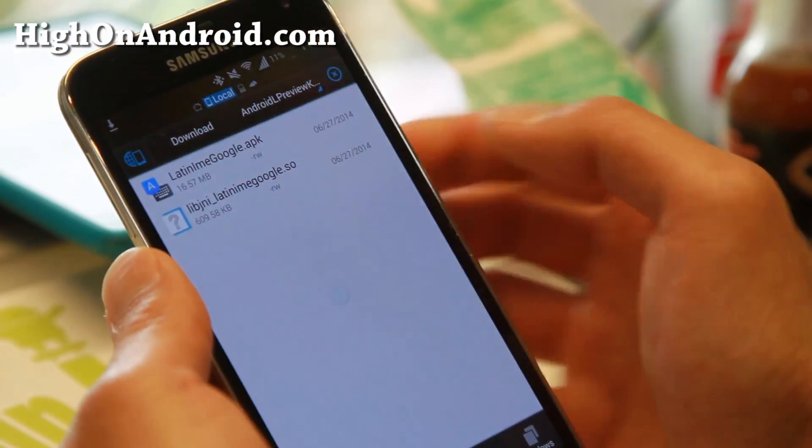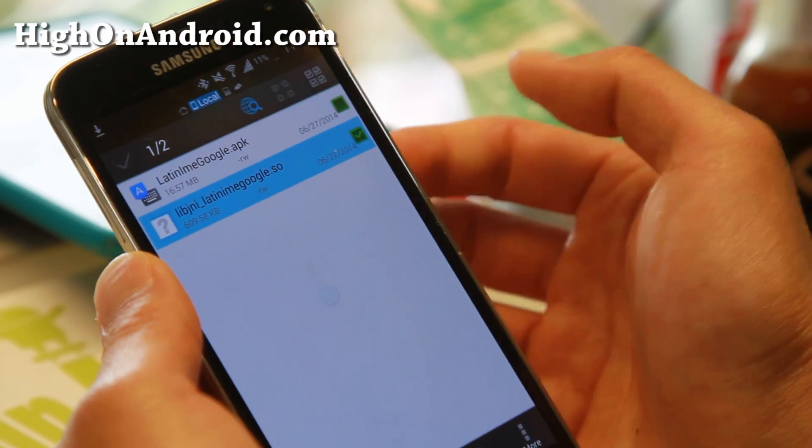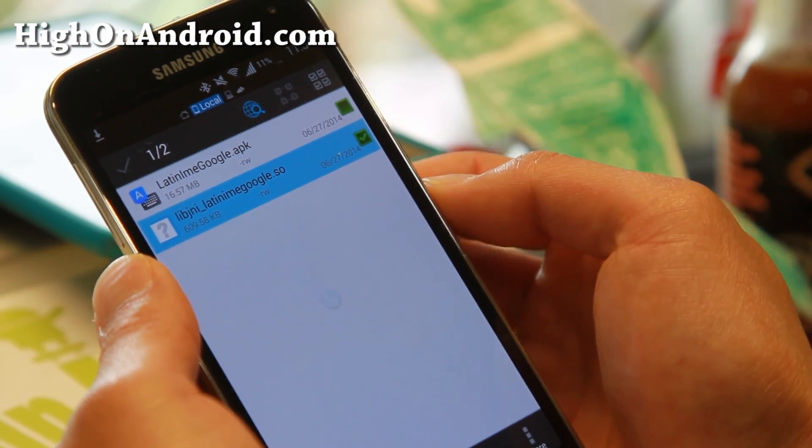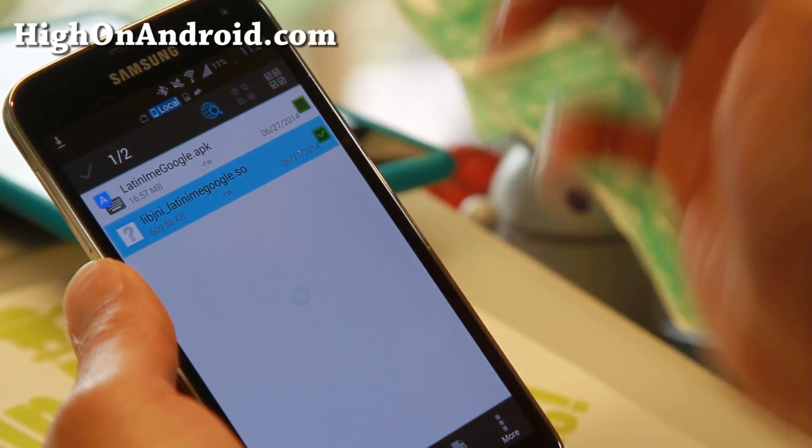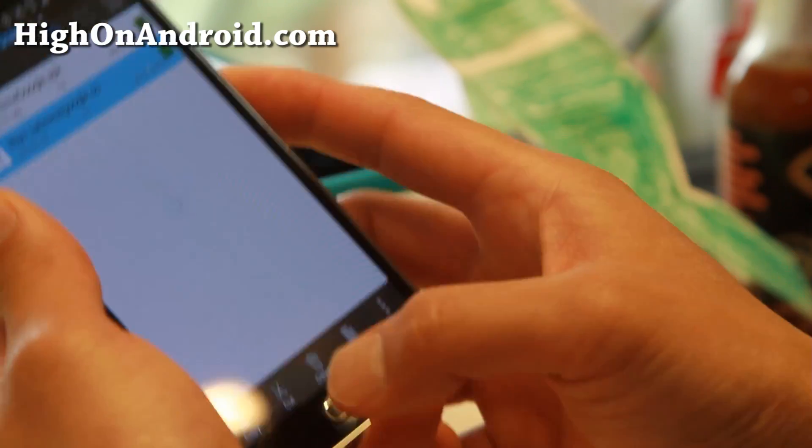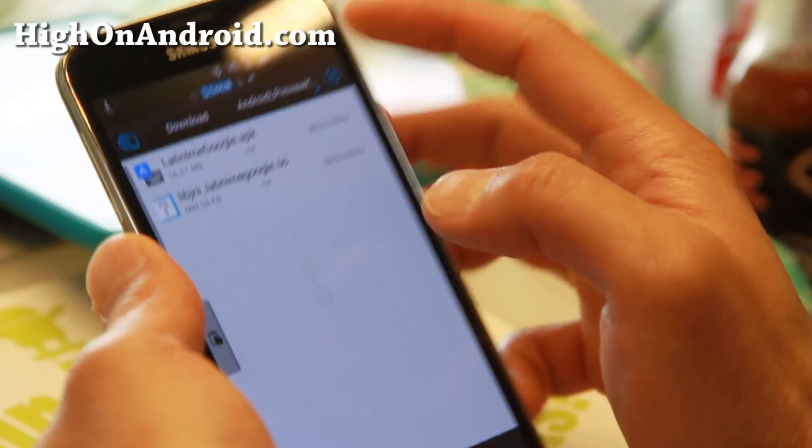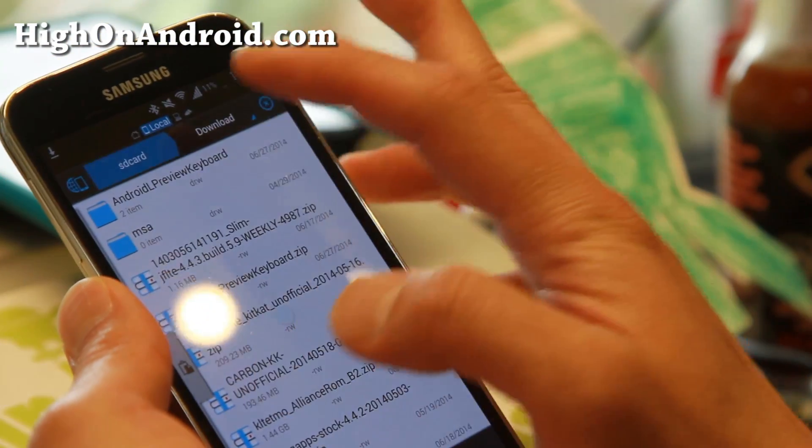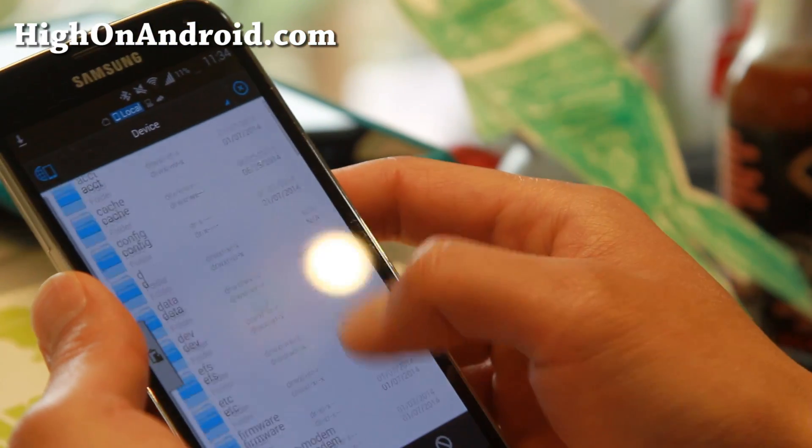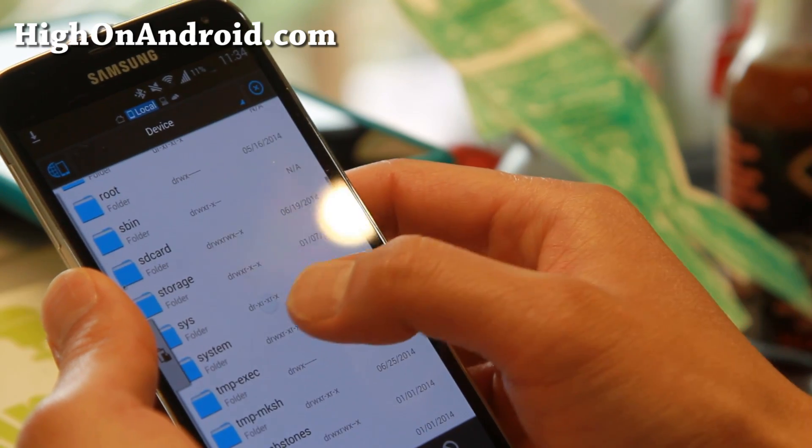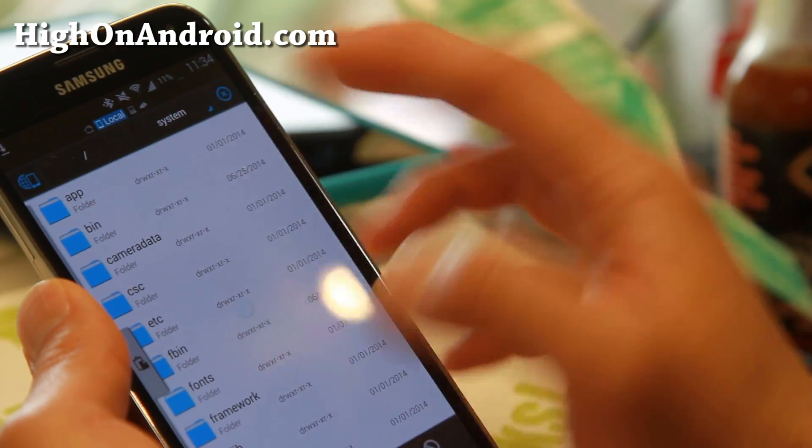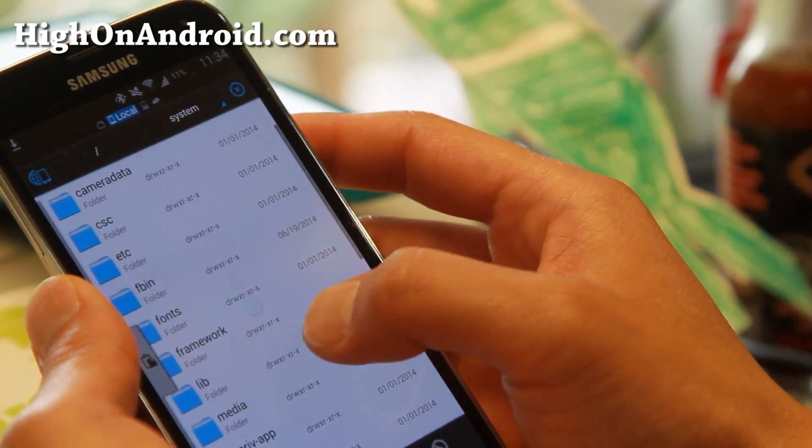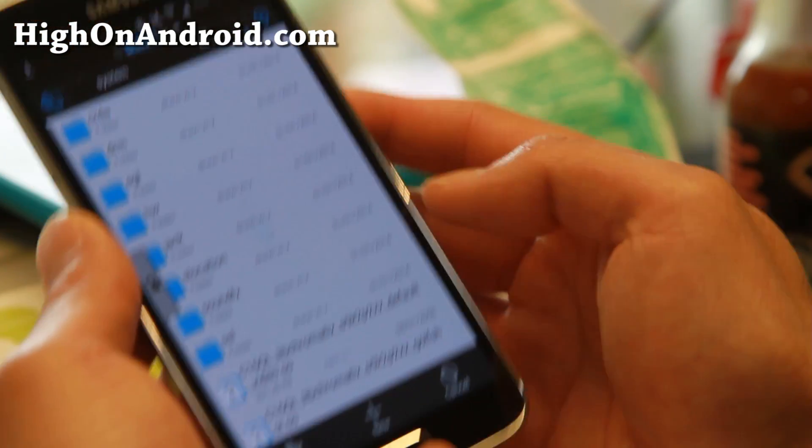Next, do a long press on the lib jni latin ime google.so. This is the library we need. Do a copy. Then we're going to browse to the root directory, go to System, and then go to lib folder. Hit Paste.